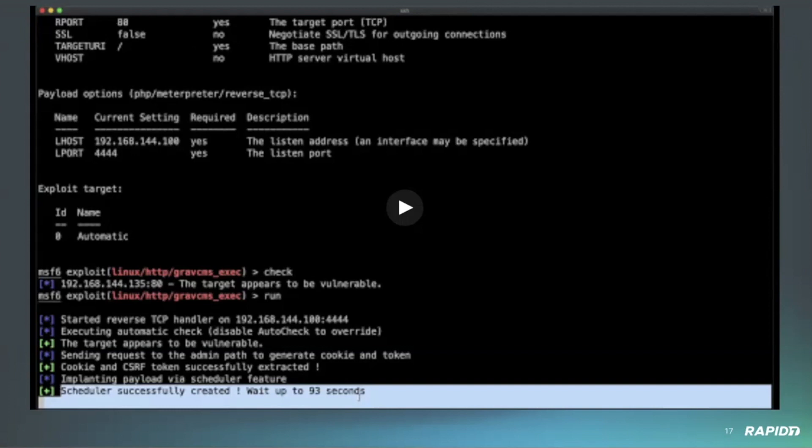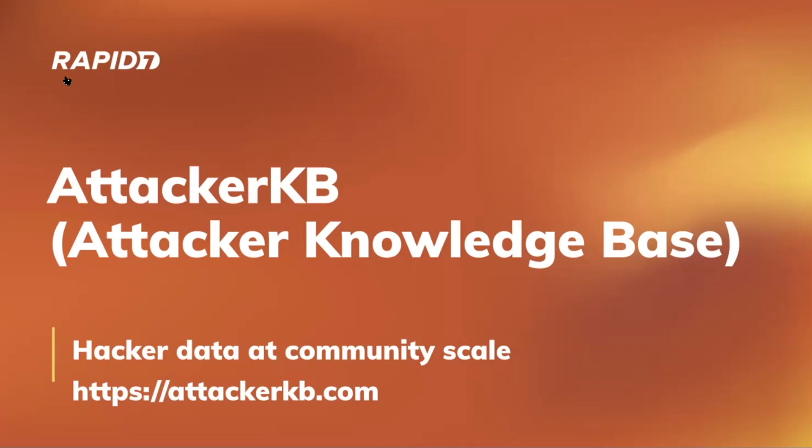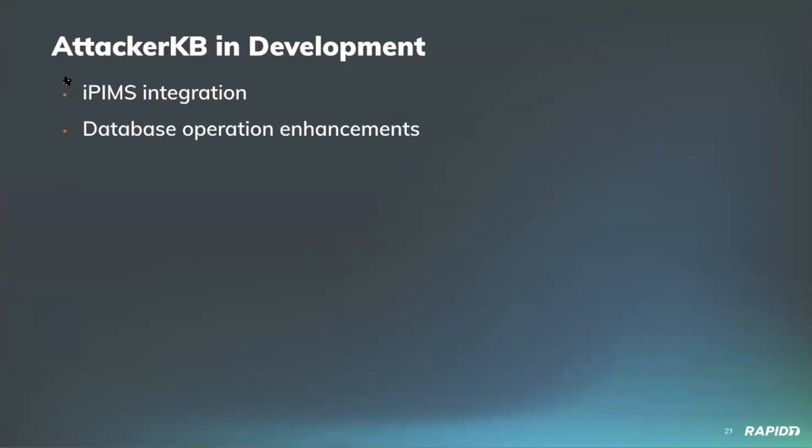Well, I believe that takes us into the Attacker KB section. I'd like to just take a moment and thank everybody for providing demos in the Metasploit section, and Alan for walking us through there. Thank you, always great content. Let's talk about Attacker KB, the Attacker Knowledge Base, a website for discussing which vulnerabilities matter and why. Just visit attackerkb.com. From our Attacker KB team, Matthew is going to share a quick update on some current work and I think we have a demo.